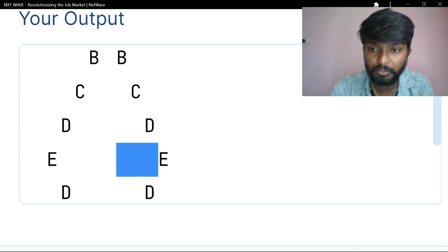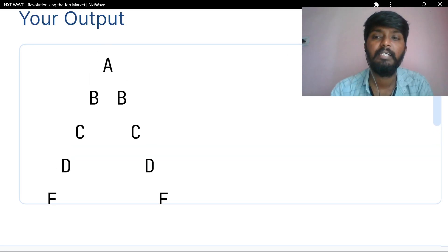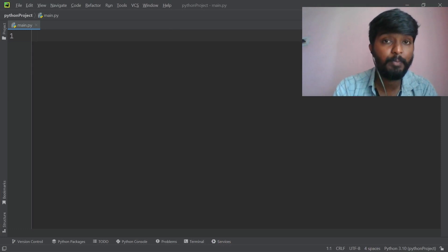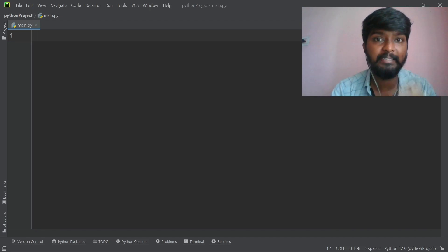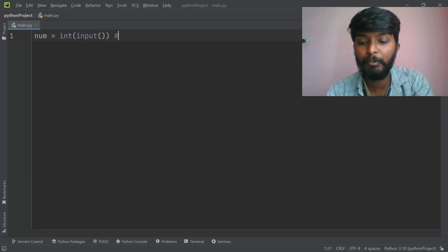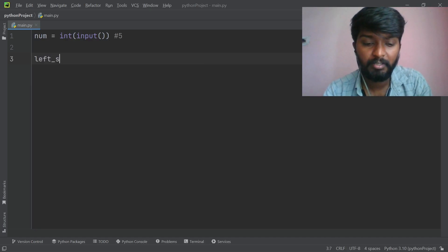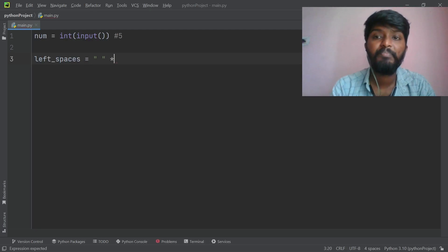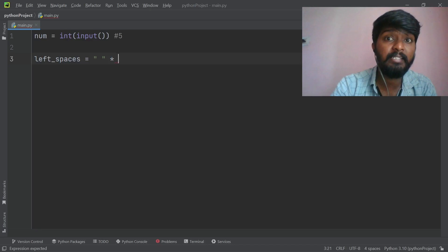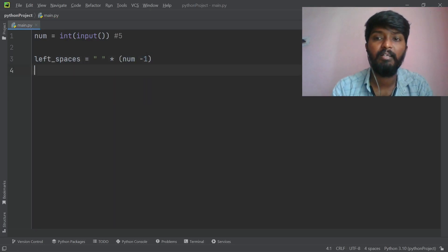There is an odd number of spaces. Now, for the left spaces: if number is 5, then number minus 1 gives 4 spaces. So left spaces is equal to space multiplied by number minus 1 — that's 4 spaces. We set car equal to capital A (which is 65 in ASCII), then print: left spaces plus character A.